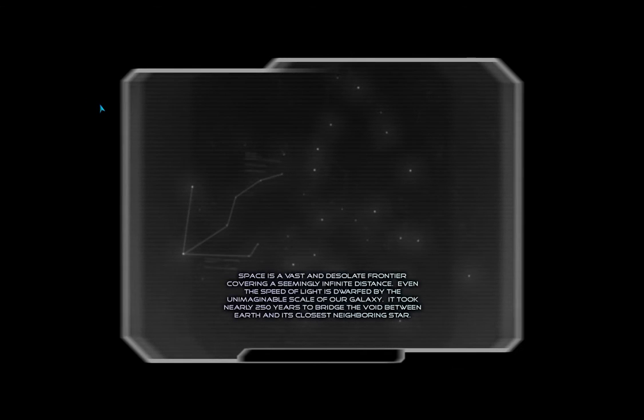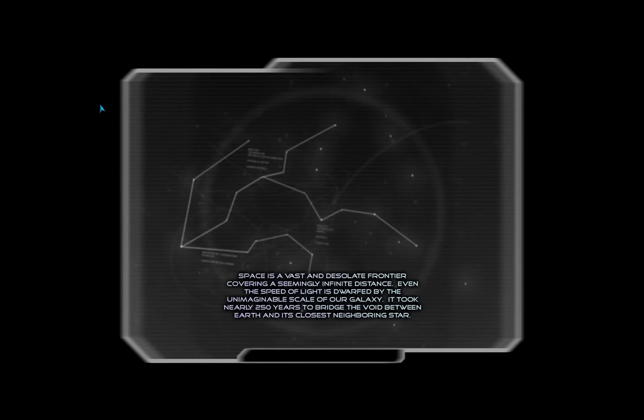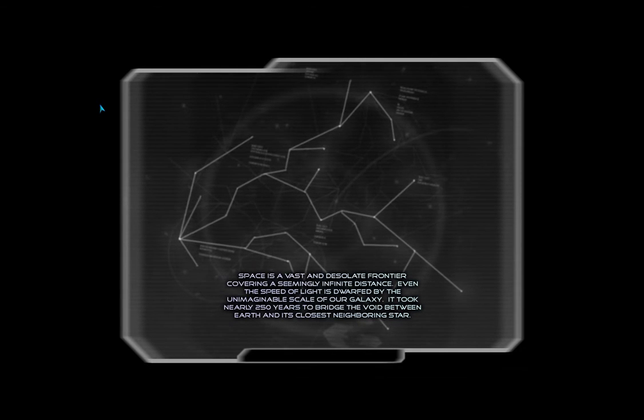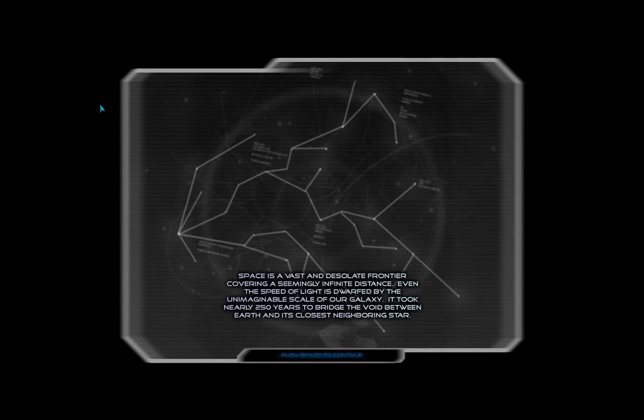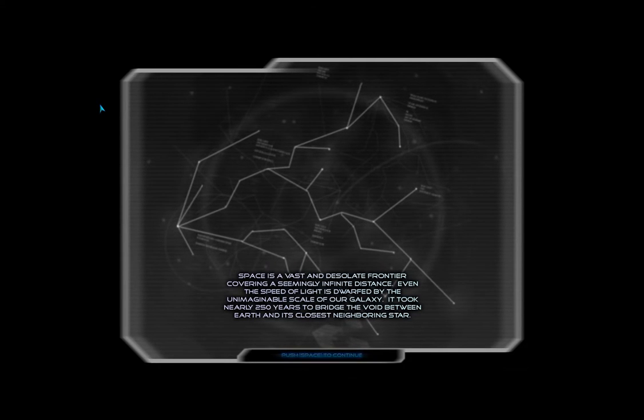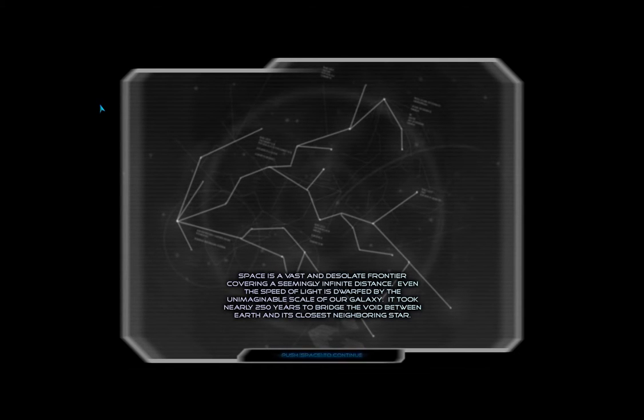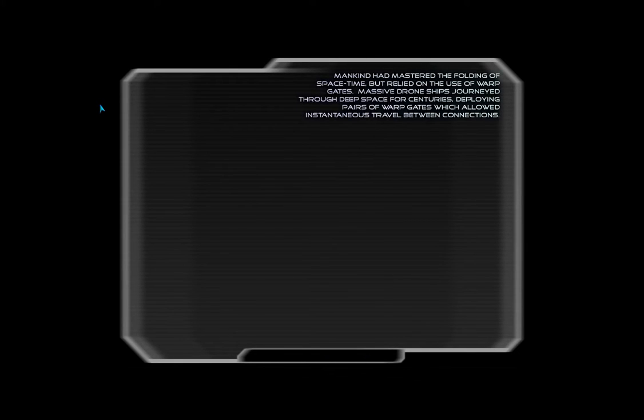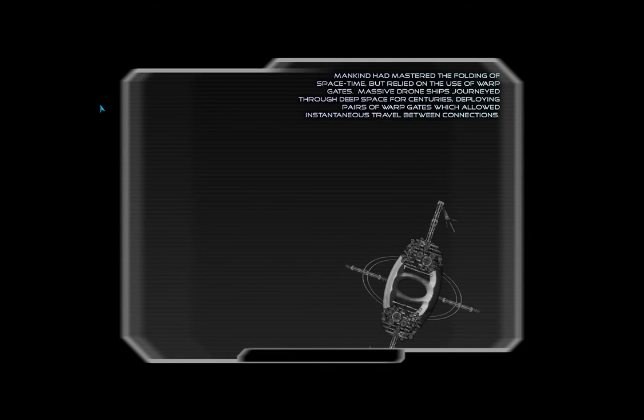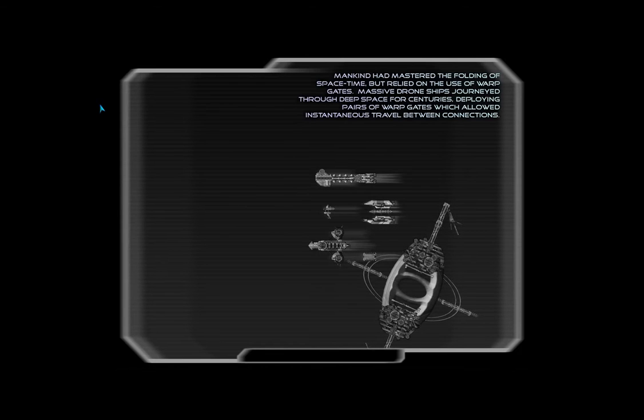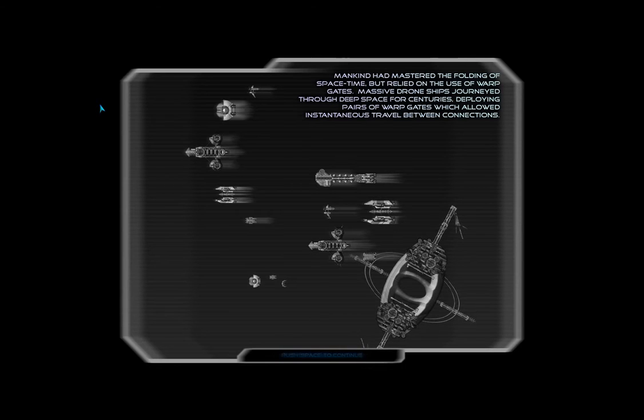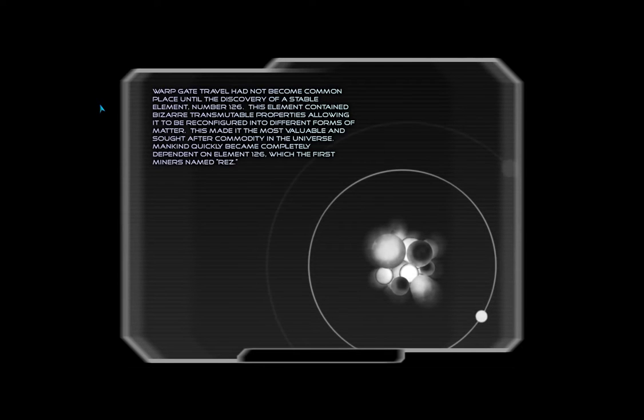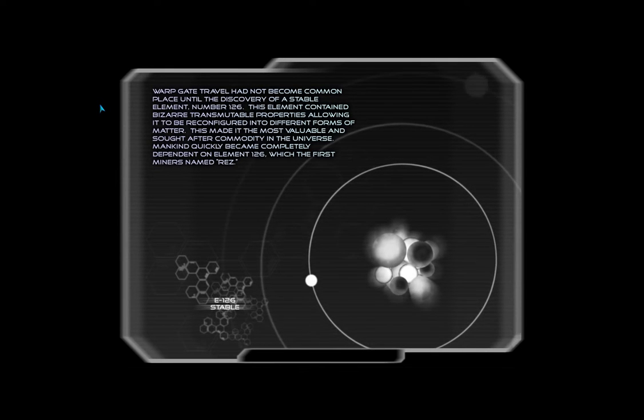Space is a vast and desolate frontier, covering a seemingly infinite distance. Even the speed of light is dwarfed by the unimaginable scale of our galaxy. It took nearly 250 years to bridge the void between Earth and its closest neighbouring star. Mankind had mastered the folding of space-time, but relied on the use of warp gates. Massive droneships journey through deep space for centuries, deploying pairs of warp gates which allowed instantaneous travel between connections.